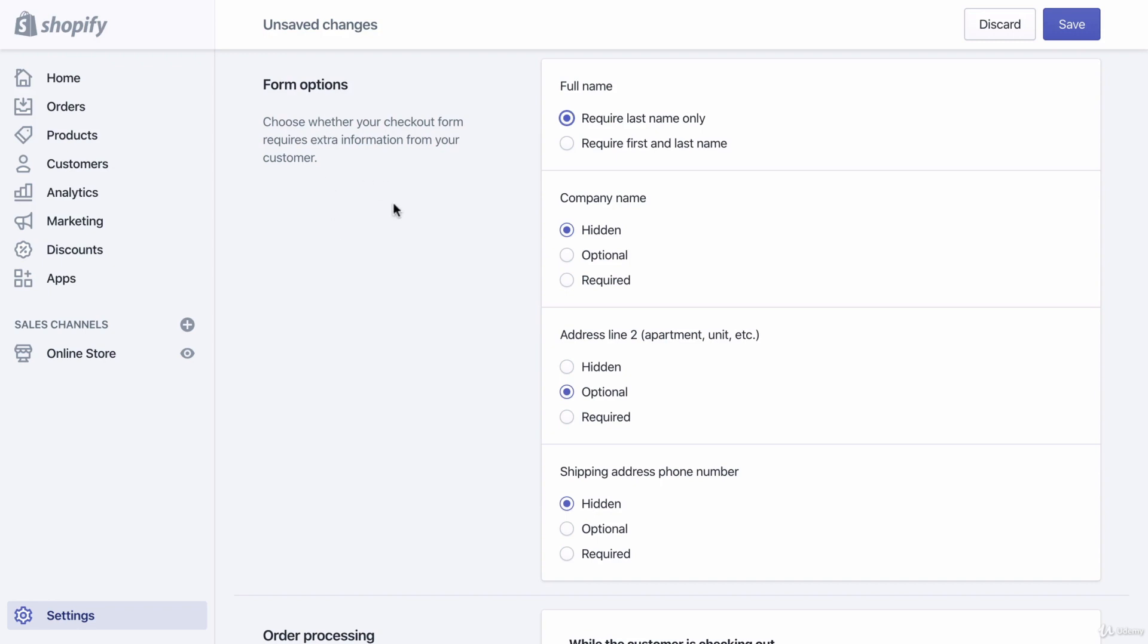Now the form options. Form options are the basic information you collect from a customer when they go to check out. In general, again, you want to make this as easy and as simple and as fast as possible. That will increase the likelihood of someone completing their purchase. So the first one is: do you want to ask for just the last name or the first and last name? You may think that last name is faster, and it is chosen by default, but I'm going to choose first and last name.